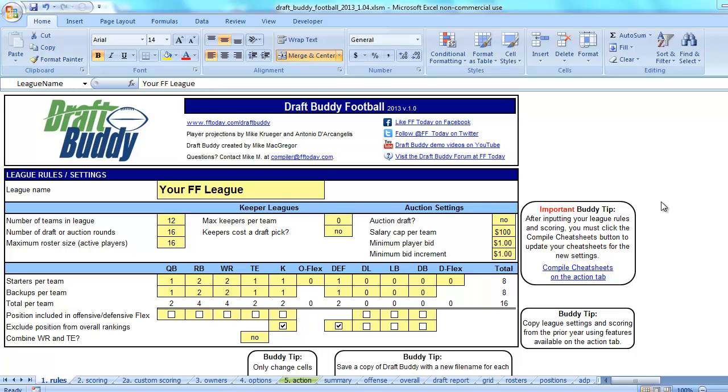Hello, my name is Mike and I'm here to show a feature for the fantasy football version of DraftBuddy, and that feature is called MyFantasyLeague.com integration.